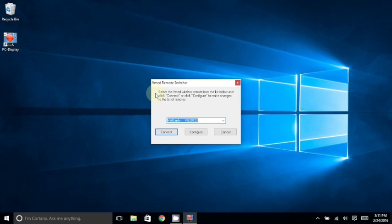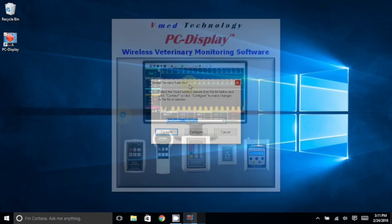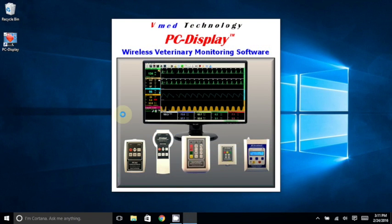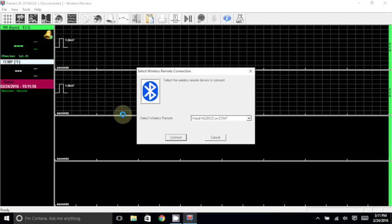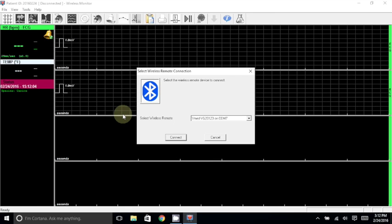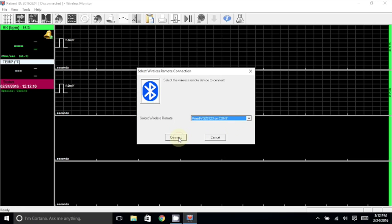If you had to previously configure PC Display for internal Bluetooth, then you will see the smaller VMED remote switcher window here. Otherwise, you'll see PC Display open in full screen with a select wireless remote connection window in front. In either case, make sure that your VMED remote that you wish to connect to is selected in the drop-down box, and then choose Connect.